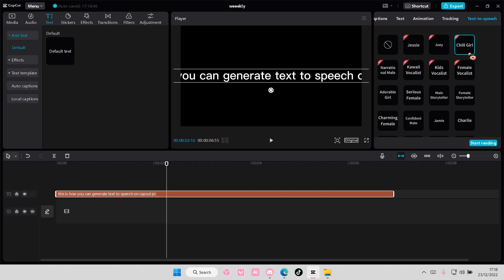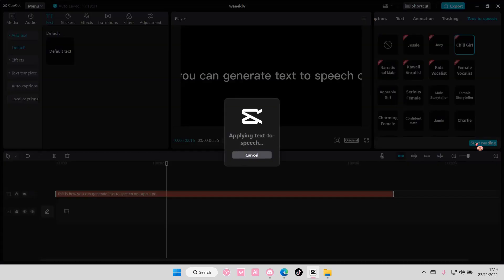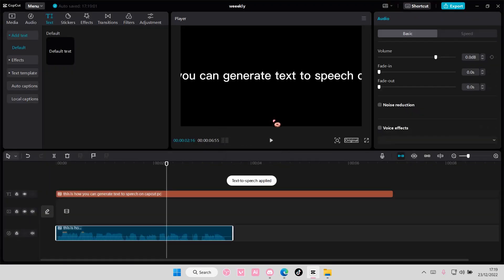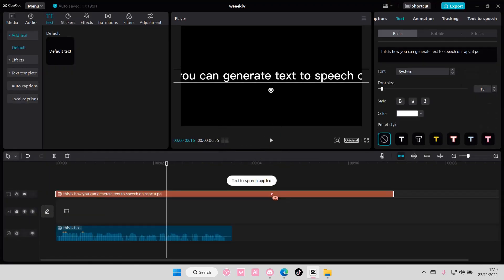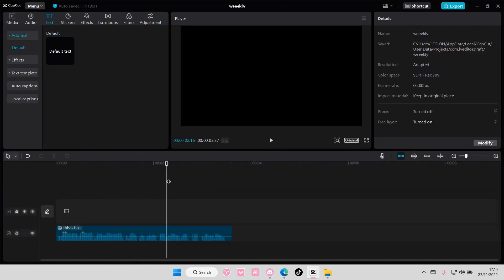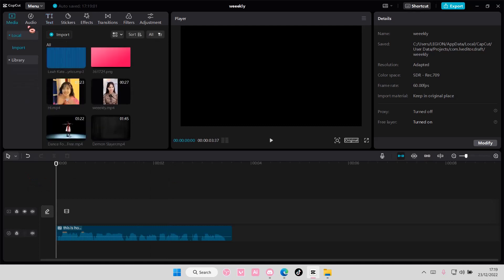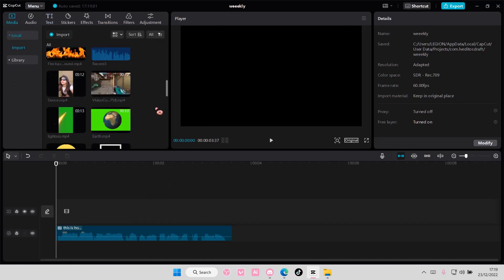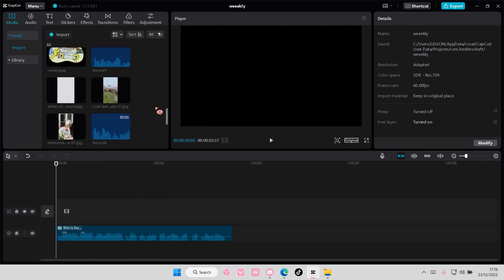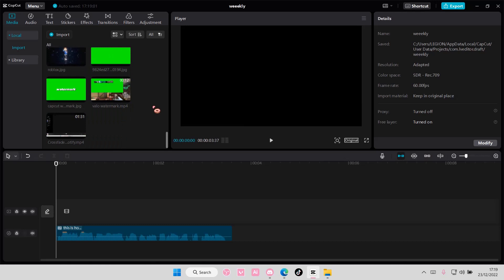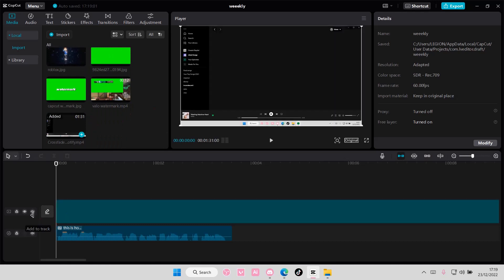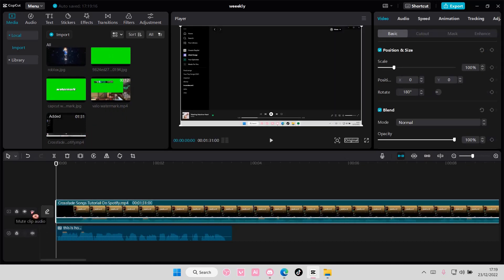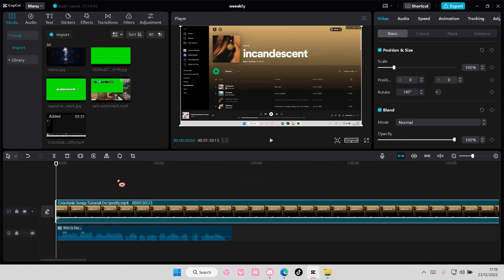And I'm going to select start reading, and it's going to apply the text-to-speech to the video. You can also delete the text and leave it like that, and add in a video. I'm going to add a random video here, and mute that. And then you're going to play it, and it's going to sound like this.